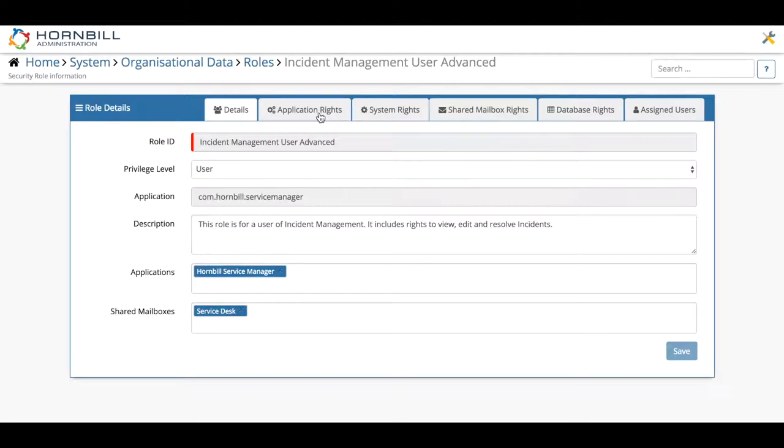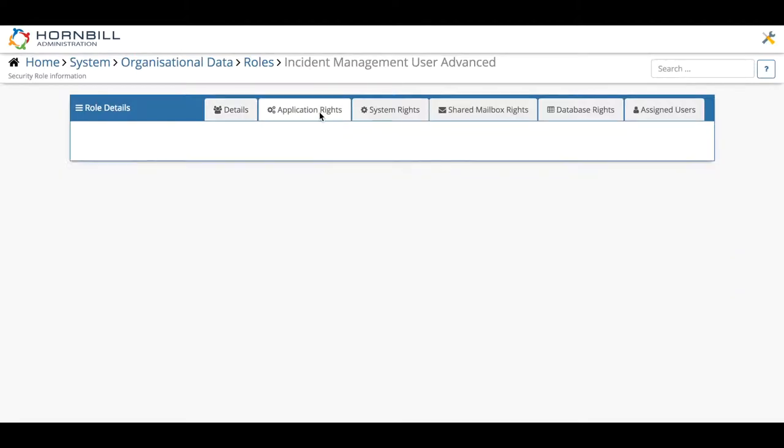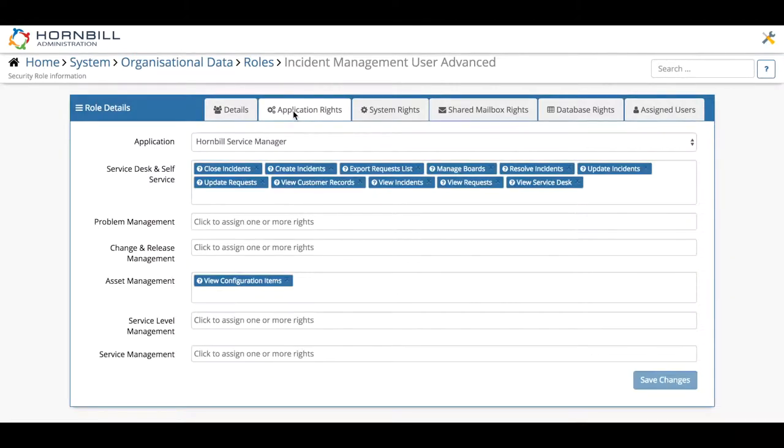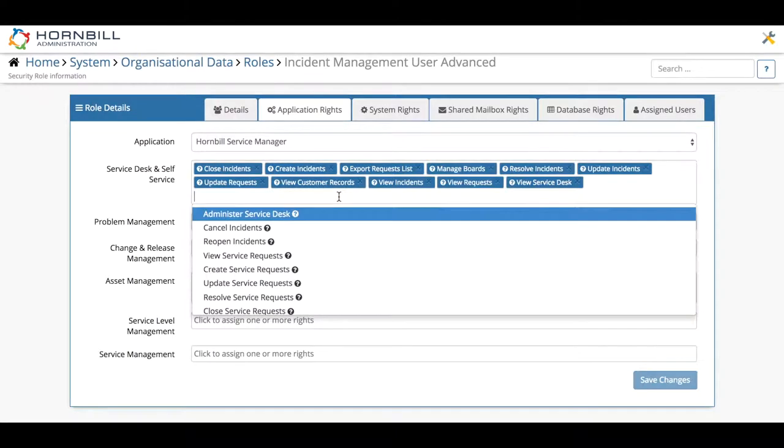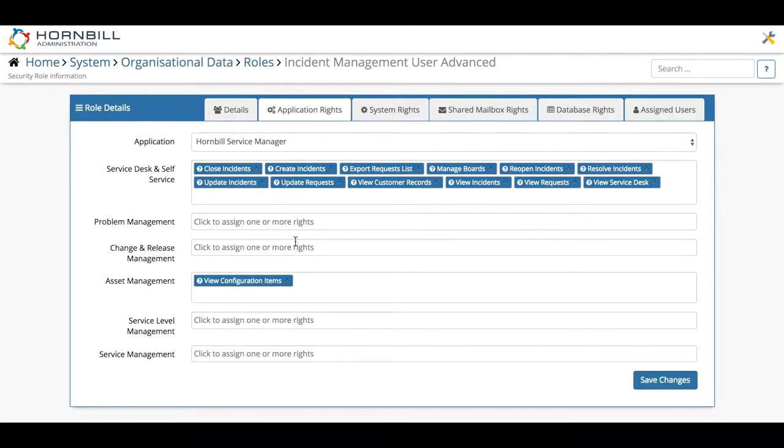There are various settings here, but the key one for service manager roles resides within the application rights tab. From here you can see a number of service desk specific rights that relate to the service desk, each with an intuitive name. We're going to click here and straight away you can see the reopen incidents right.